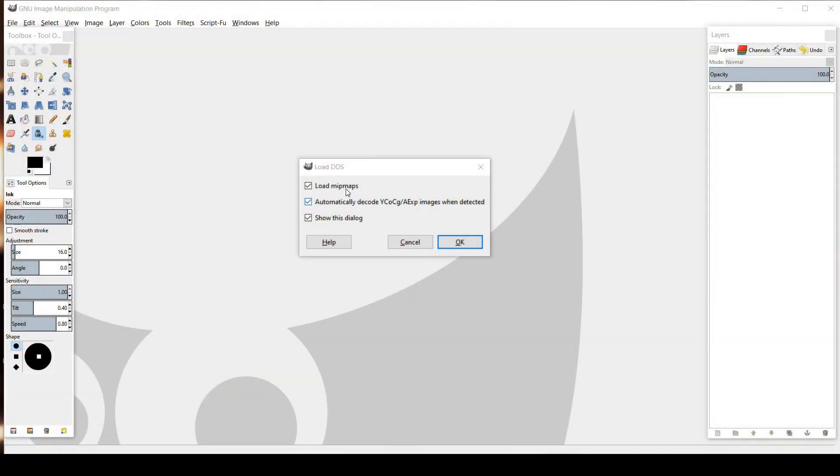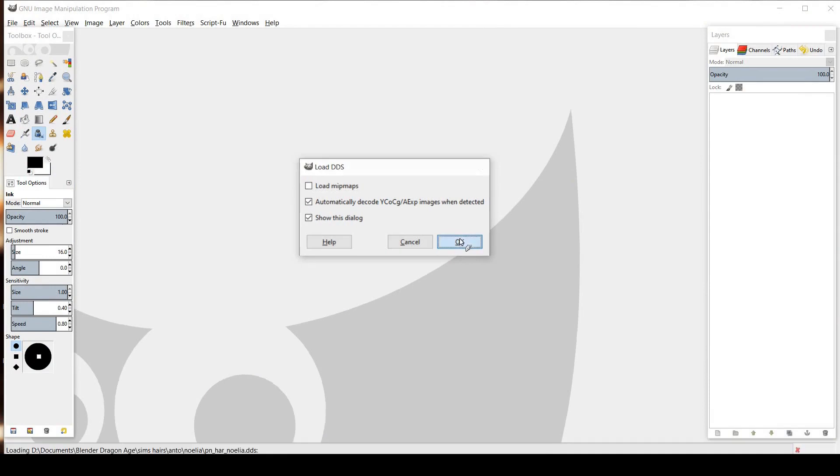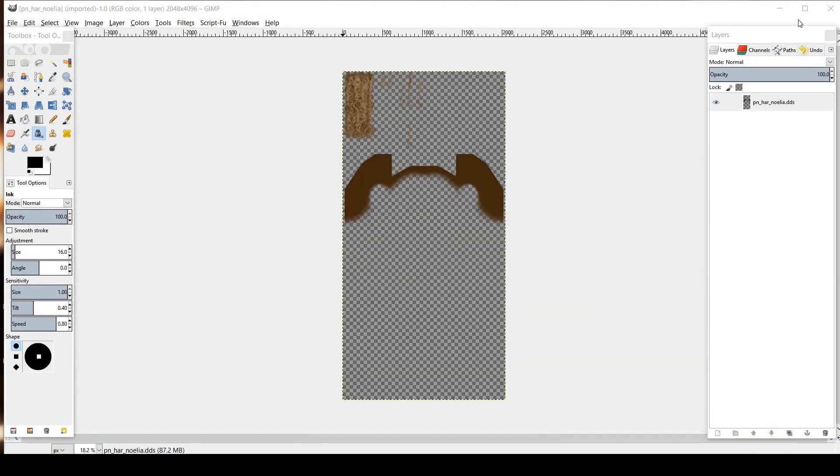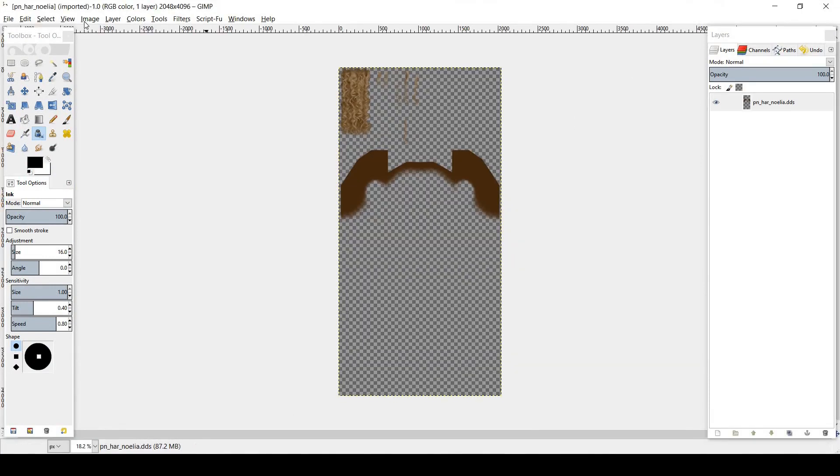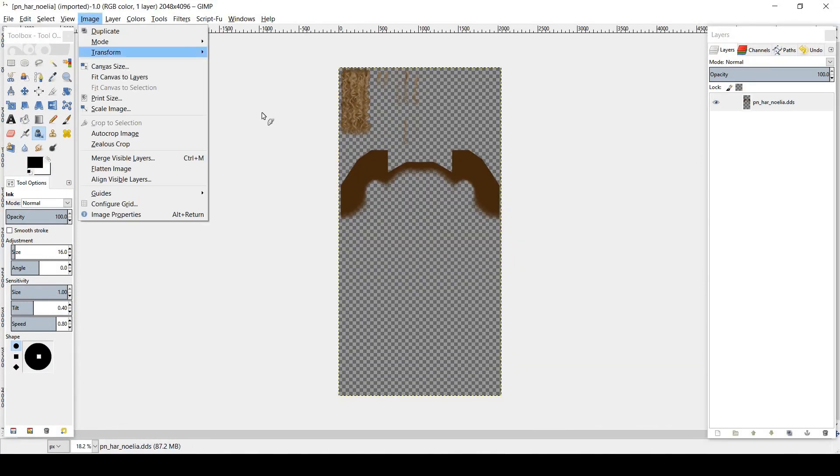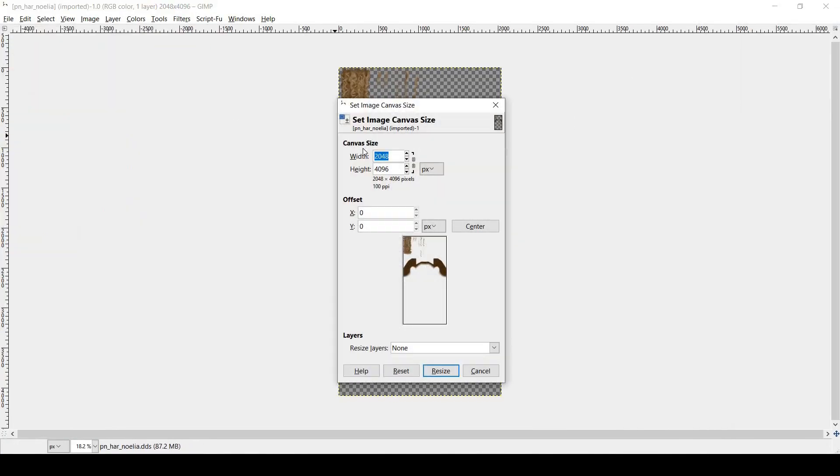Open the Diffuse texture using GIMP, and when prompted, uncheck Load Mipmaps. Sims hair textures are way larger than they need to be for Dragon Age, so we're going to crop the file to just what we need, which is the top left corner.